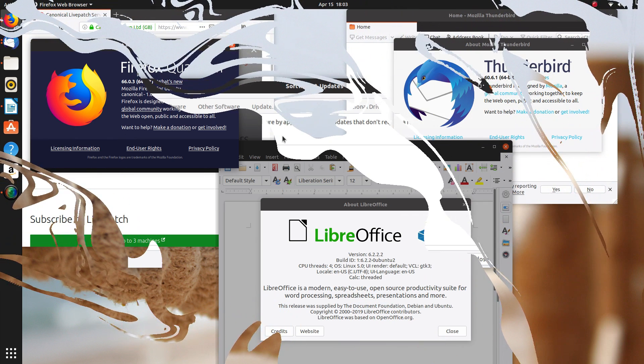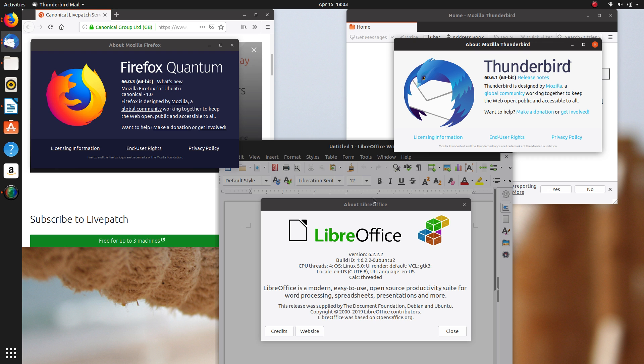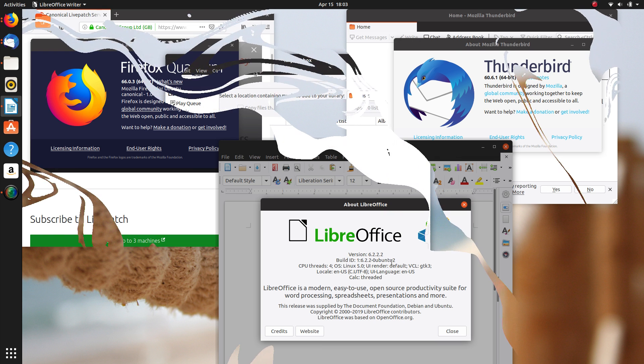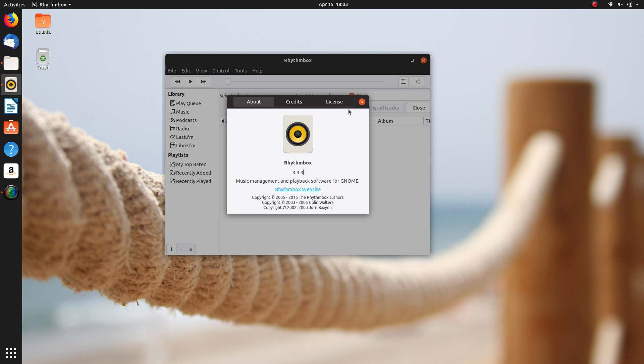In terms of applications, Disco Dingo ships Firefox 66, Thunderbird 60.6, Rhythmbox 3.4.3, and LibreOffice 6.2.2, so you'll get the latest and greatest from each application.